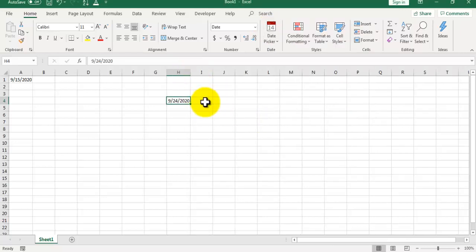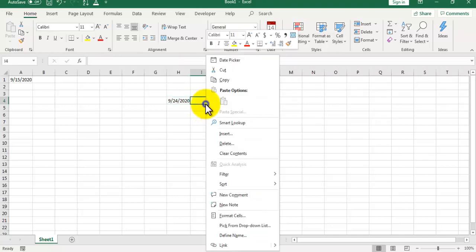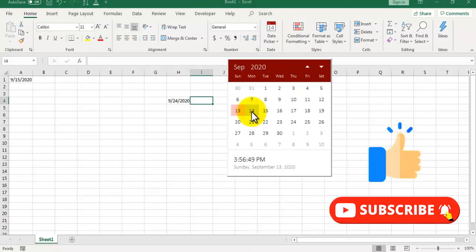There is one more option to select a date using this date picker. Right click on any cell and it will be available on right click as well. Select date picker. You can see the calendar control is available here.